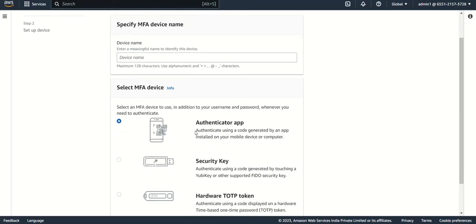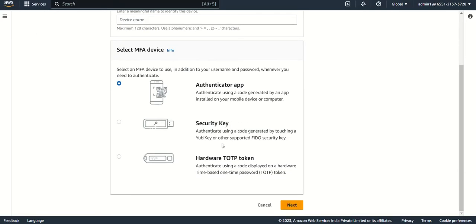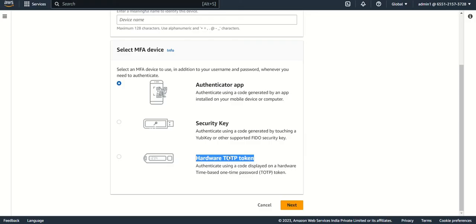There are multiple device options to set up MFA. First one is Authenticator app, then there's security key and some hardware OTP token. This is time-based one-time password. This is a hardware where numbers keep generating randomly, and when you're logging into AWS, whatever number displays in this device you have to type.